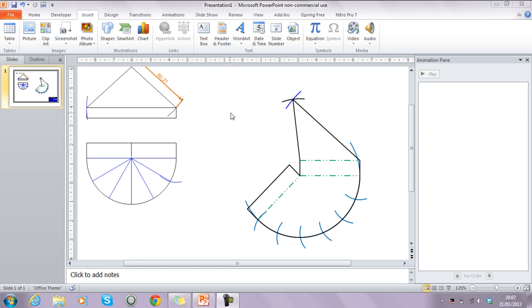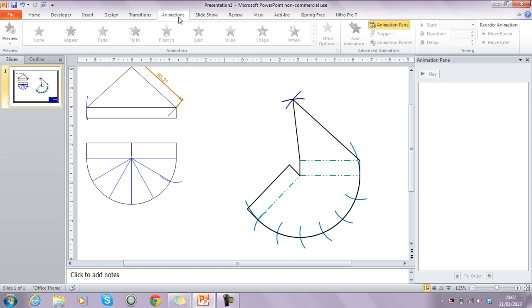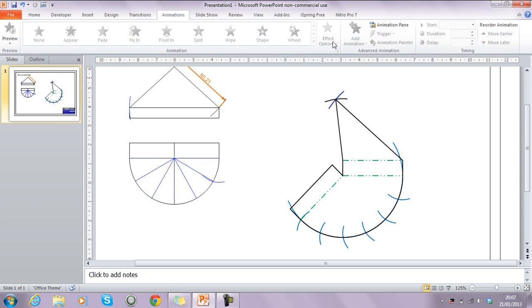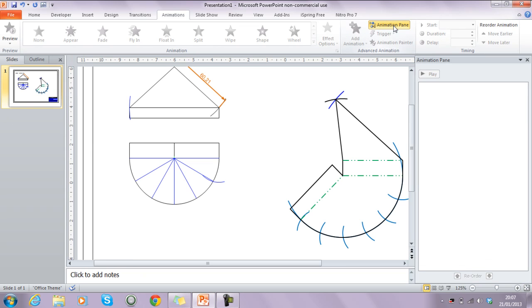We're going to start off with our animations. Within PowerPoint we can use the animations tab — selecting it up along the top brings up the animations ribbon. From there we can open the animations pane, which deals with all individual animations. At the moment it's blank, so there are no animations set up yet.